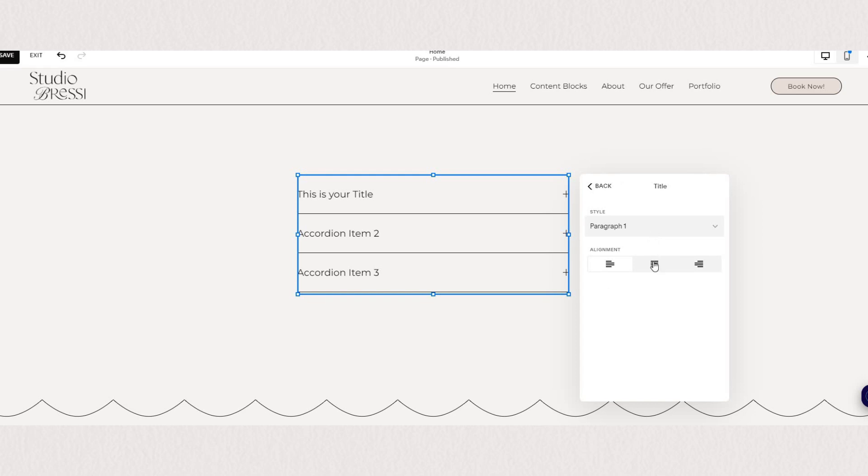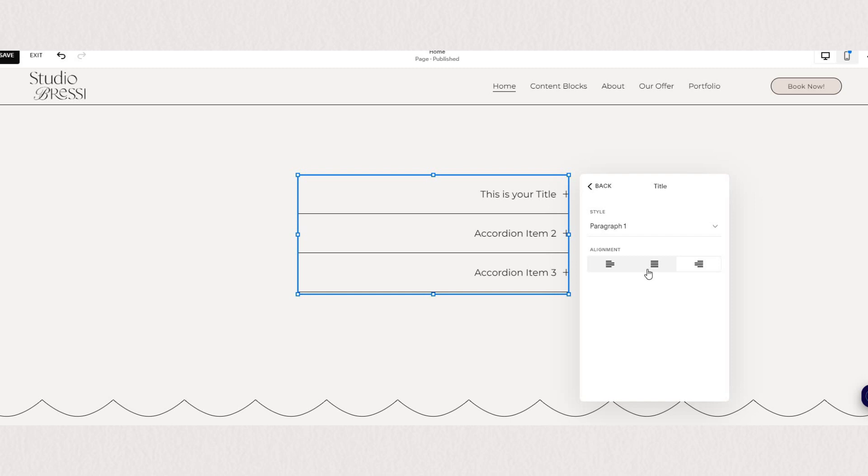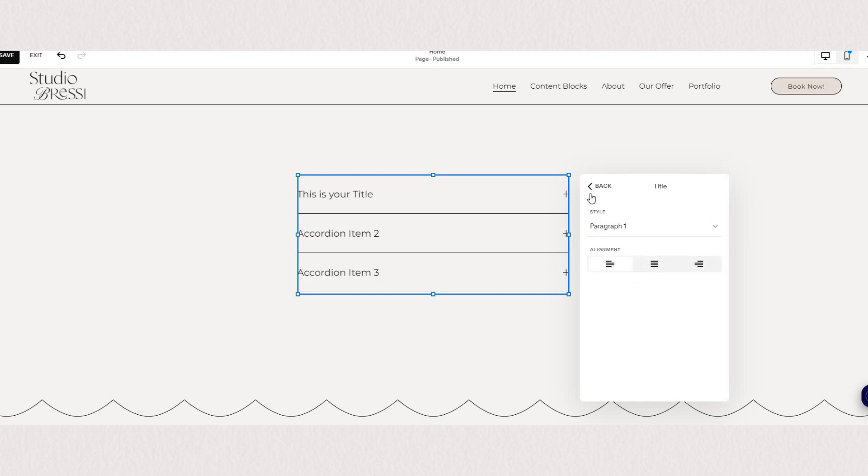Now of course this will depend on whatever settings you have under your font styling. You can also choose the alignment of your title as well as your description.